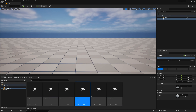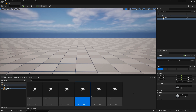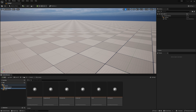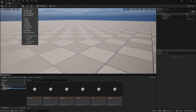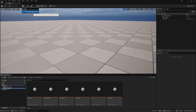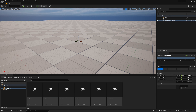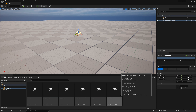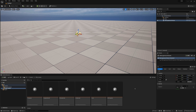Now that we have our VDB caches inside Unreal as animated sparse volume textures, let's look at how to apply them to a volume and set up a material to adjust color, intensity, and range. To display a sparse volume texture in the viewport, we need to create a heterogeneous volume. The heterogeneous volume doesn't take a sparse volume texture directly — it takes a material.